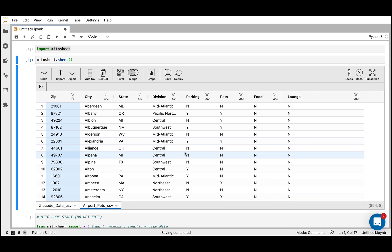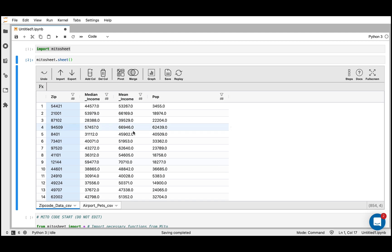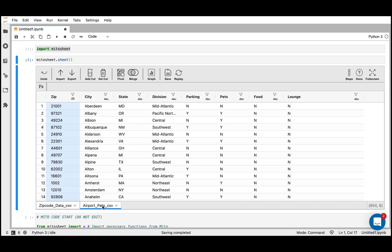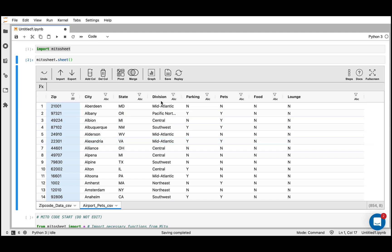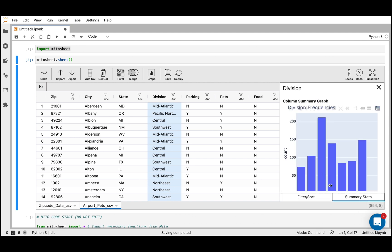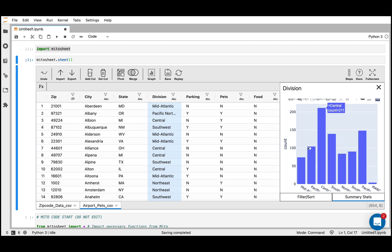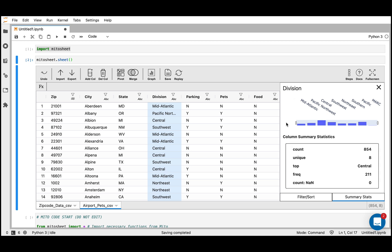I'll close this and work with the data a little bit. What I'm interested in here is these divisions — I want to see what the total population for each division is. But these two columns are in different data sets, so we'll have to bring them together at some point. First, I want to look at these columns more intently. I'll click this column and go to the summary stats. I can quickly visualize this column and the distribution. We can see that the central division has 211 instances, the Pacific division has 148 instances, and so on. Below, I can also get some summary stats for this column.